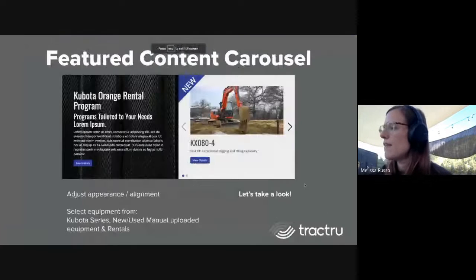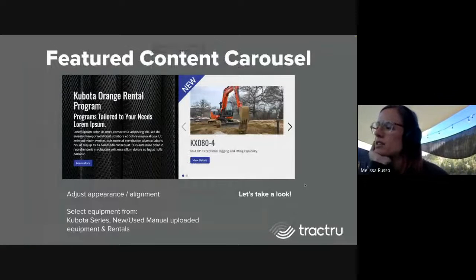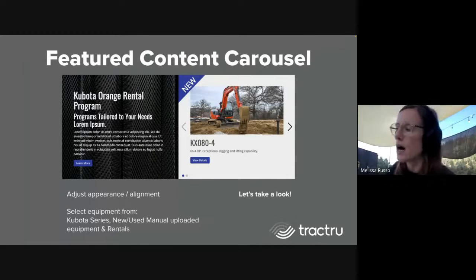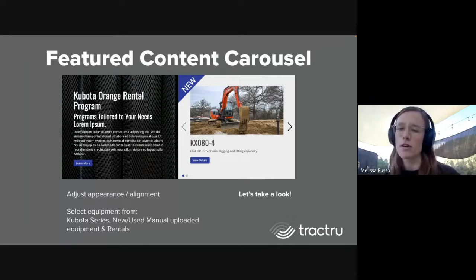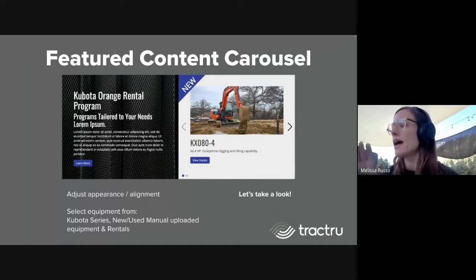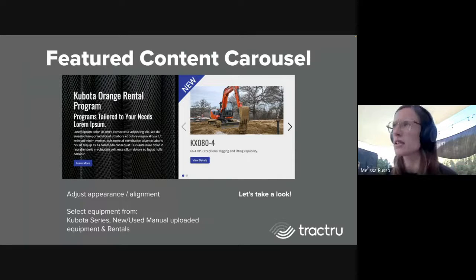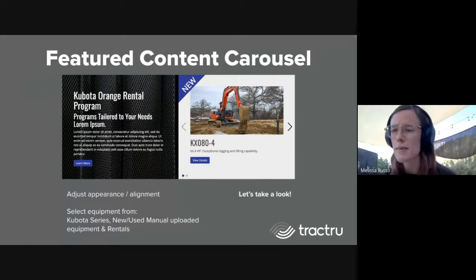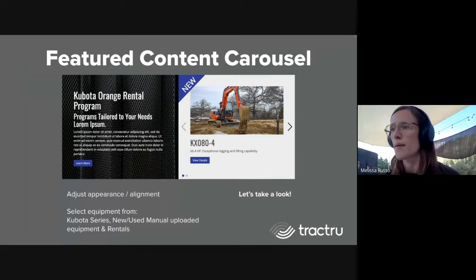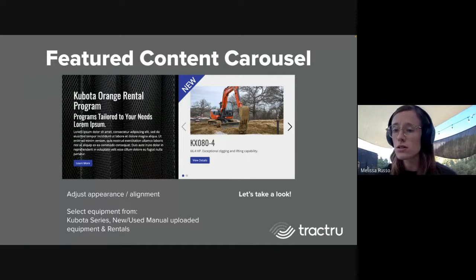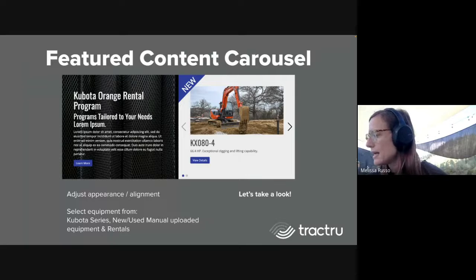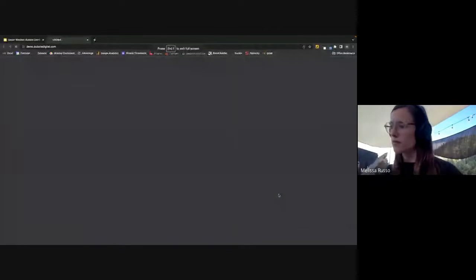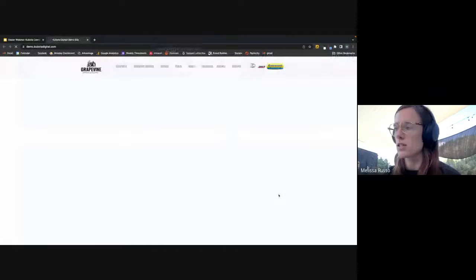We have a new featured content carousel. This will be a way for you to highlight equipment on your site. It'll have a side for a little blurb about what the program is that you're wanting to highlight, and then on the other side it'll scroll through equipment. I think you can list up to 10 pieces of equipment and you can pull those from your Kubota series, from your manual uploads on equipment, or for rentals.